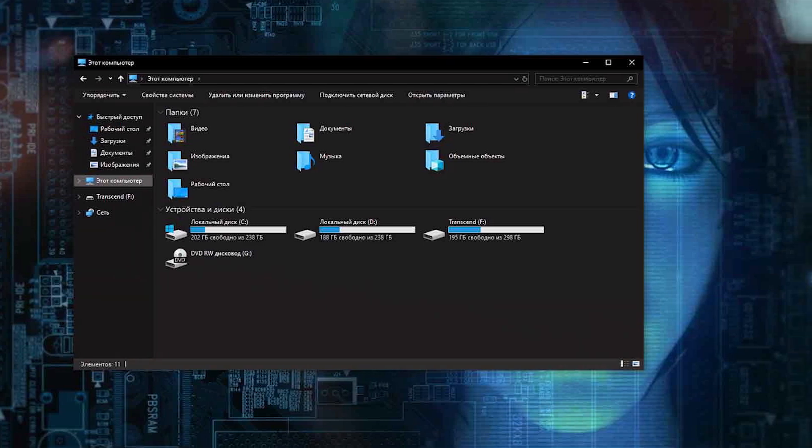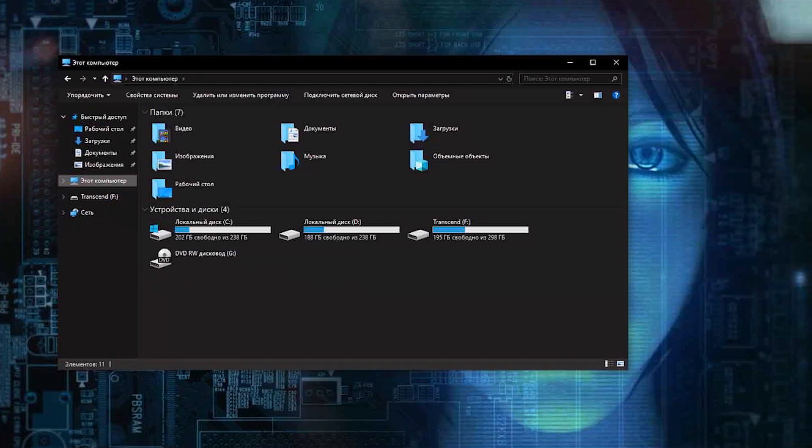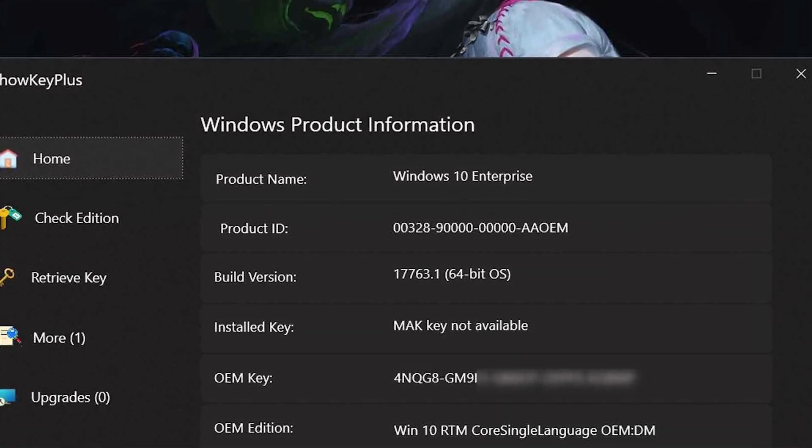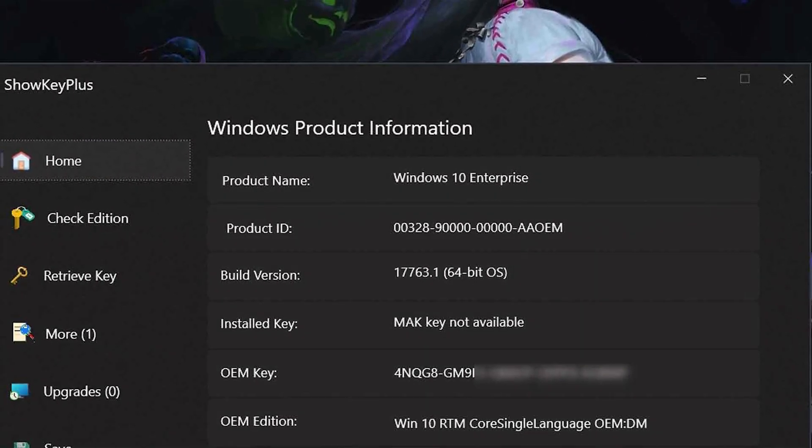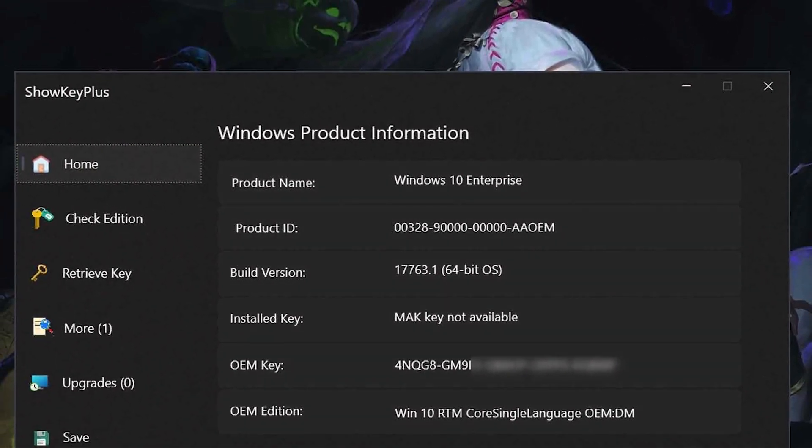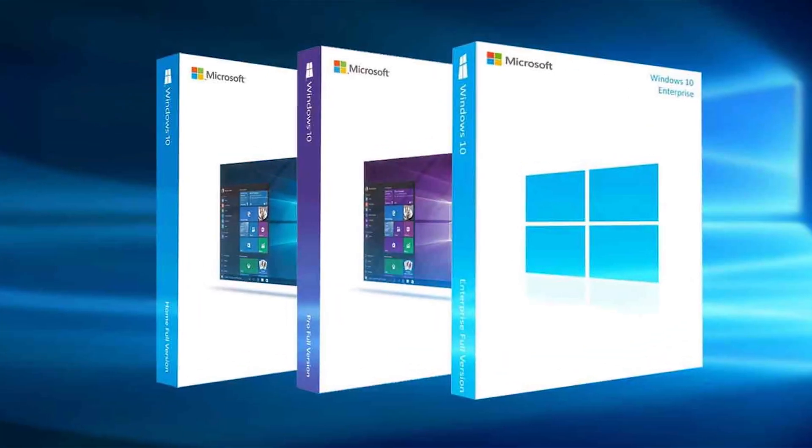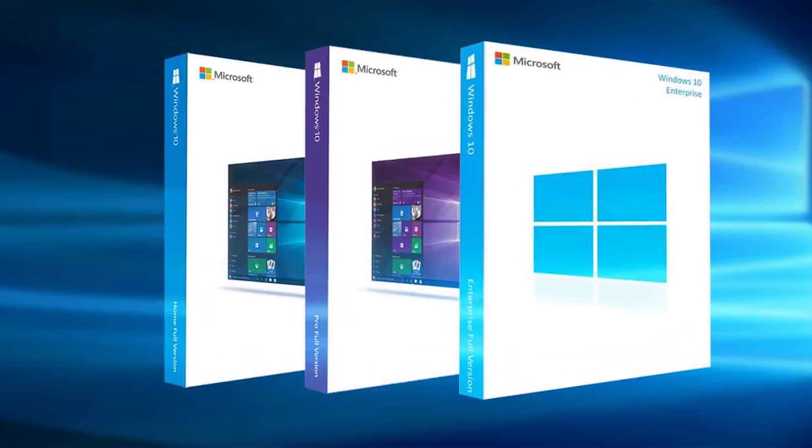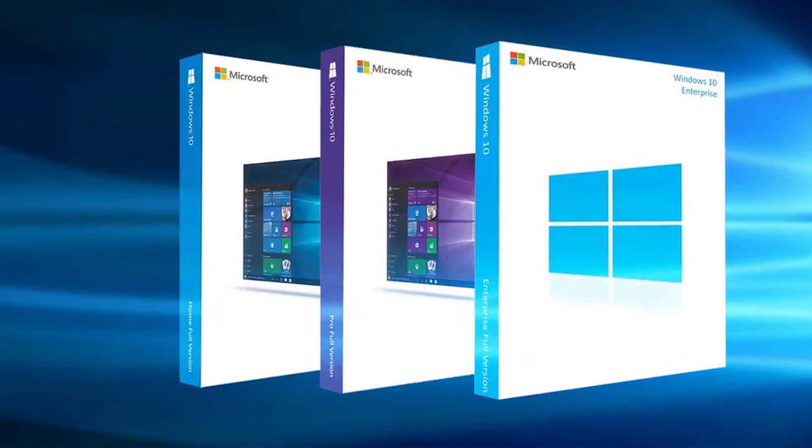Another important feature of Windows 10 Enterprise is Direct Access. This allows users to securely access their organization's network resources from anywhere without the need for a virtual private network. This can be a major advantage for employees who need to access company resources while on the go.